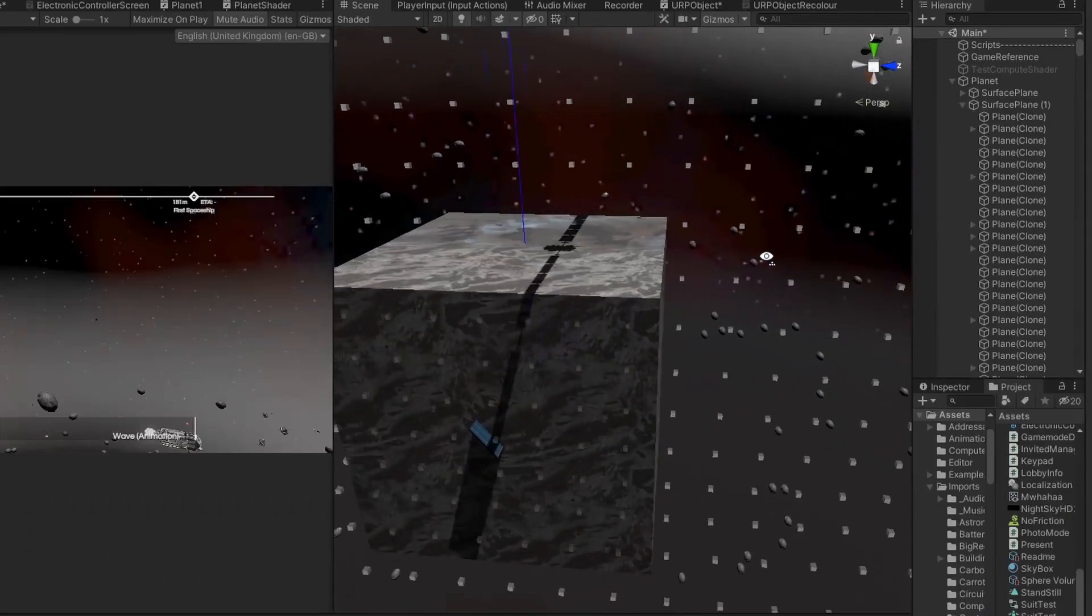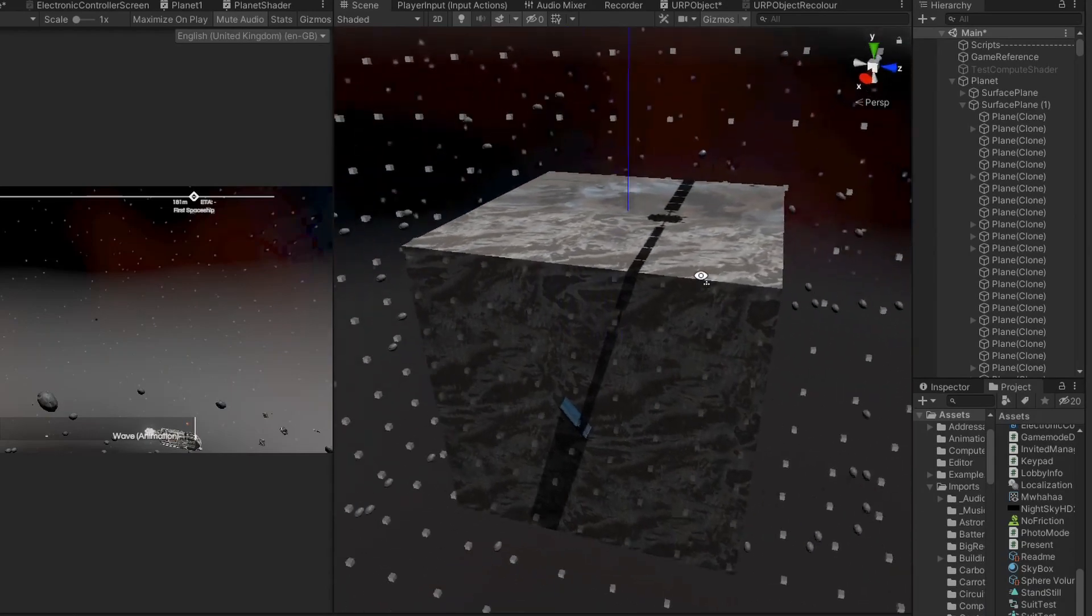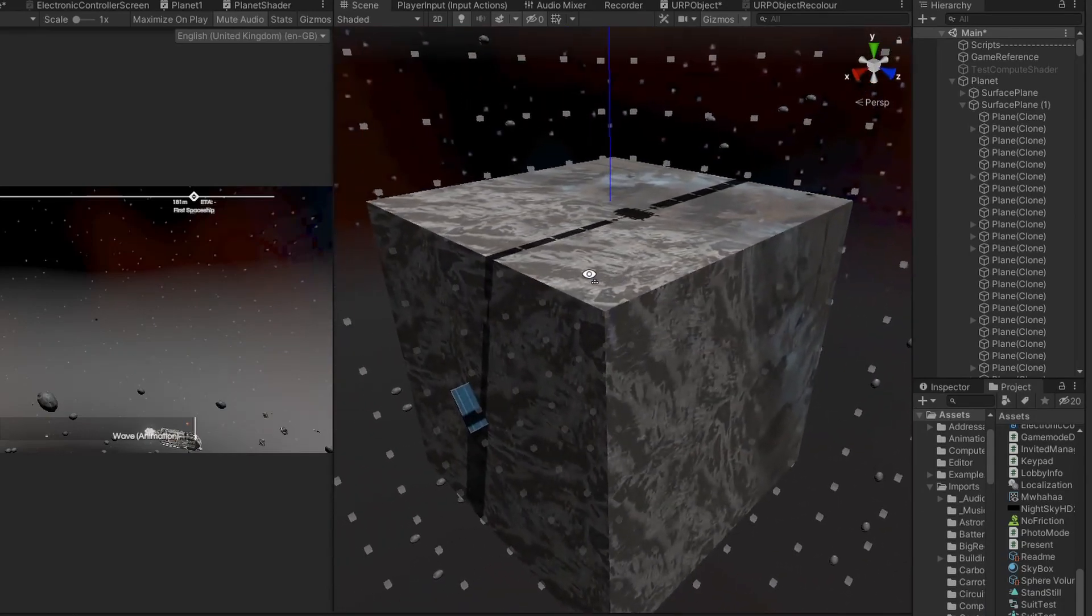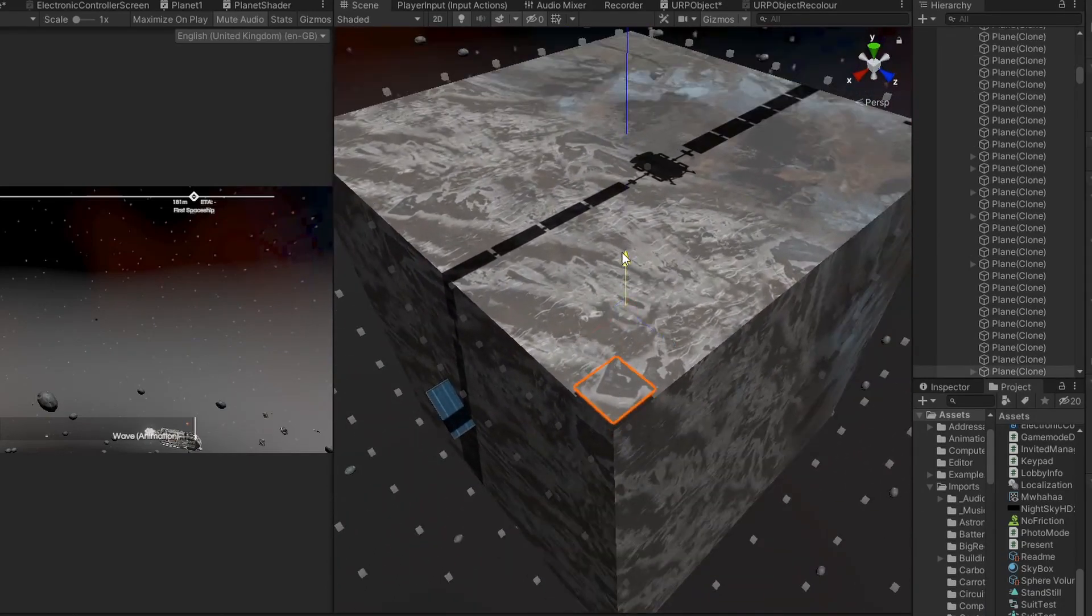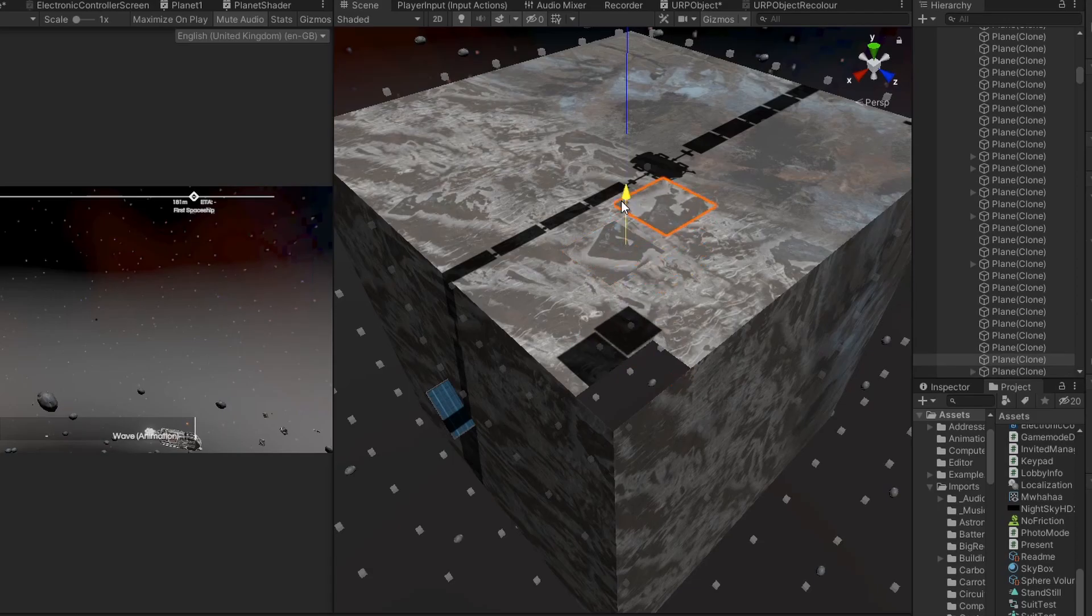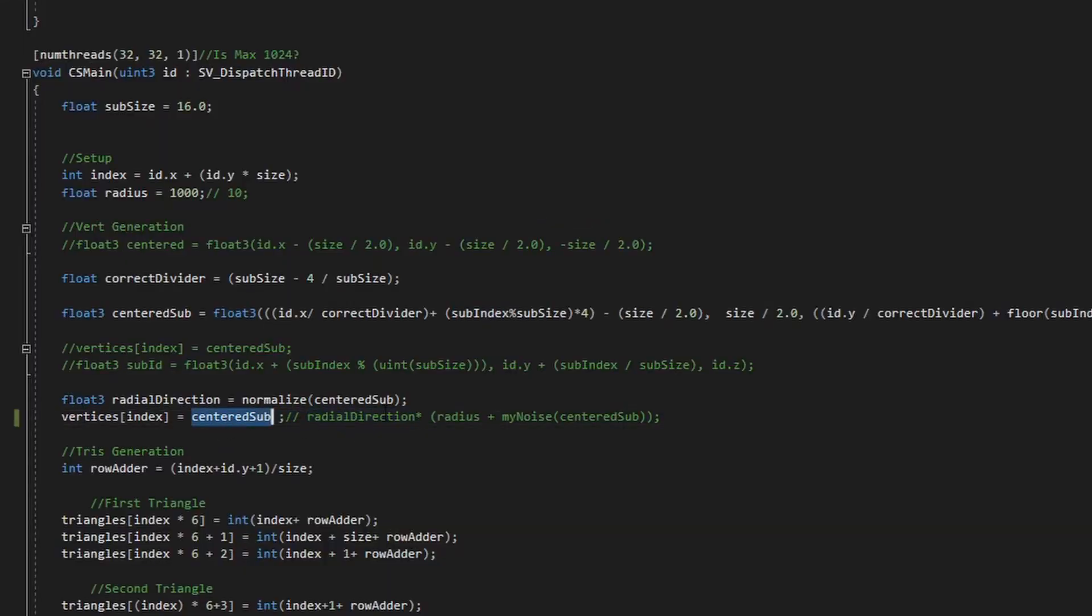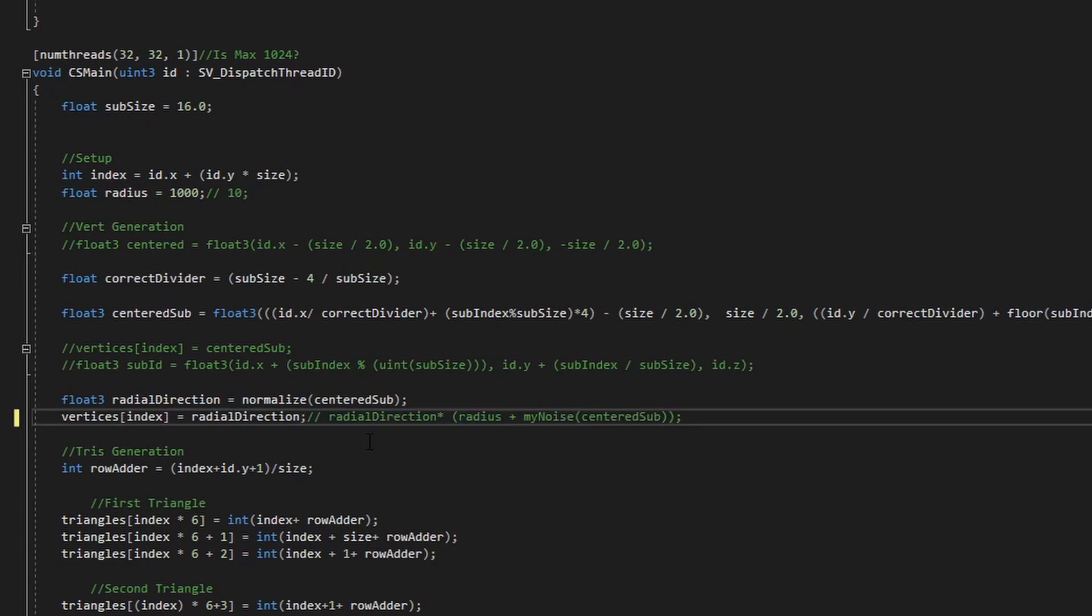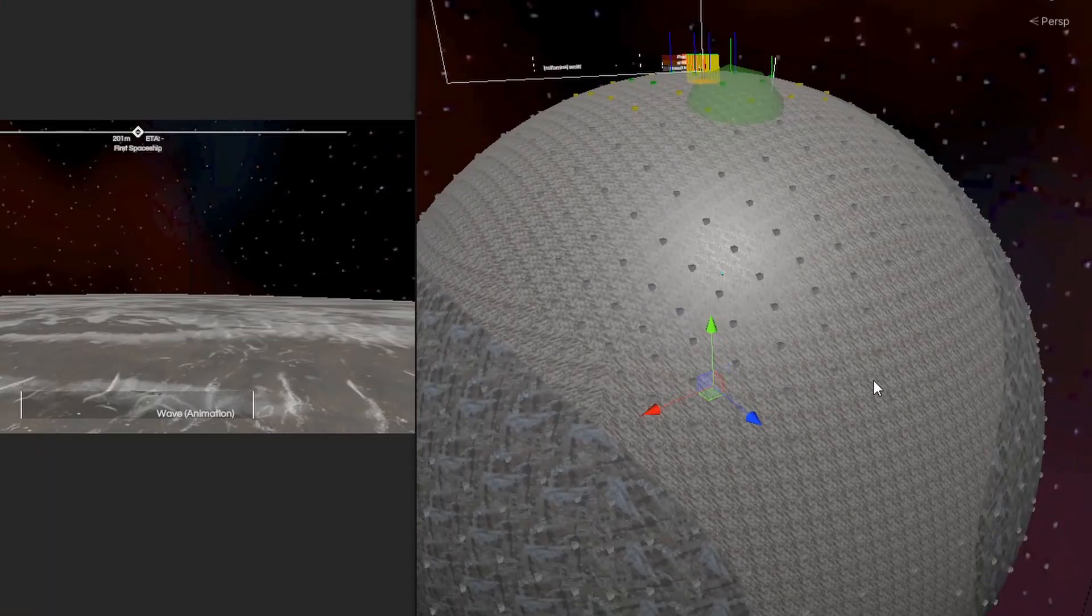To make the planet, I begin by generating 6 planes to form a cube. In my case, I have split up each plane into 256 sub-planes. If we take each position on this cube, normalise it, and multiply it by some planet radius, we get a sphere.